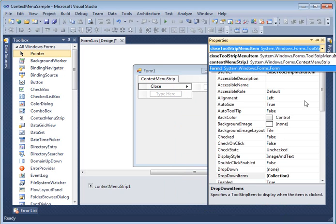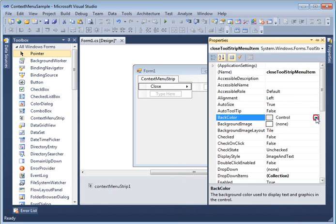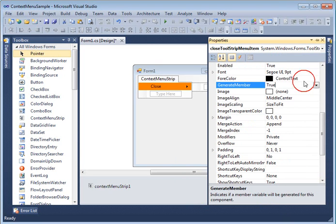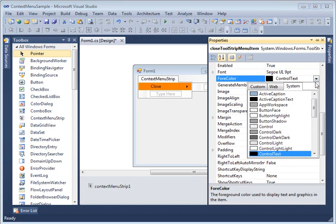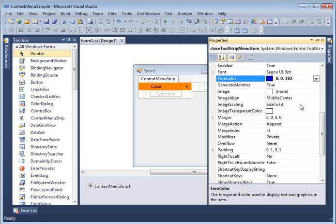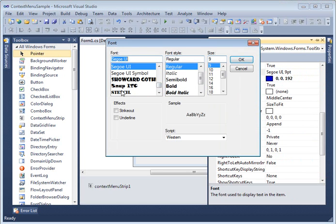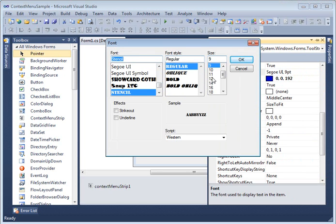A ToolStripMenuItem has its own properties — you can set its background color, foreground color, and more. It's like its own control. For example, I'm going to change the color to blue and set a different font size, say 10.